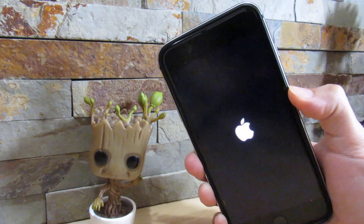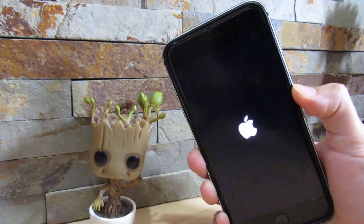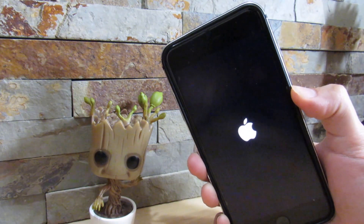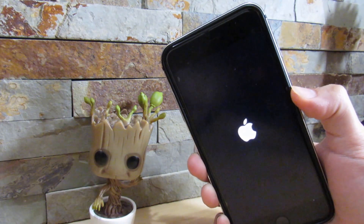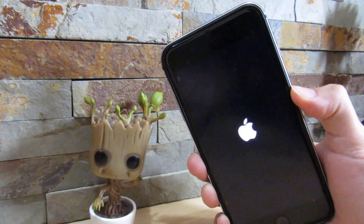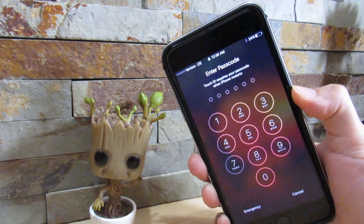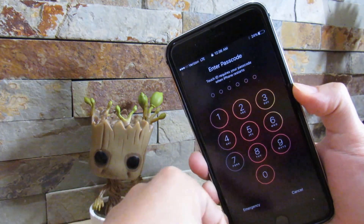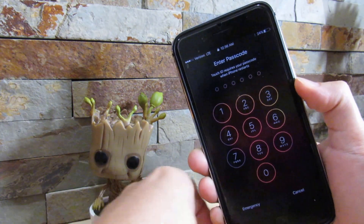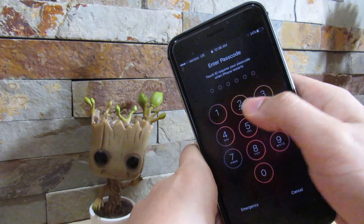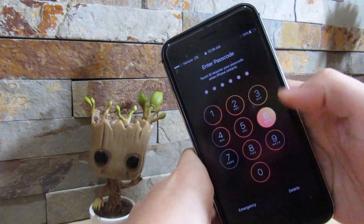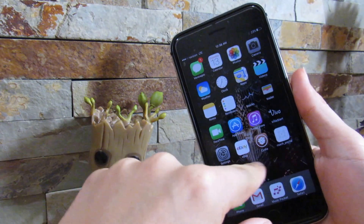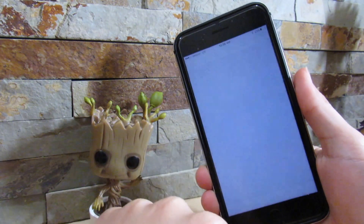My opinion is don't download this immediately, because I will be making another video when this is more stable. I will be keeping you guys updated when a stable version comes out. As you can see right here, if I click on Cydia...